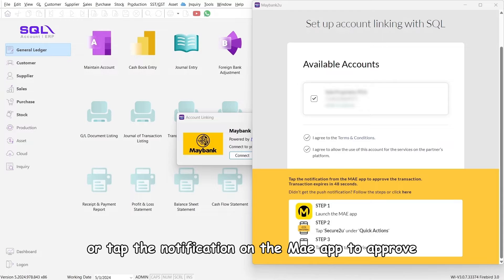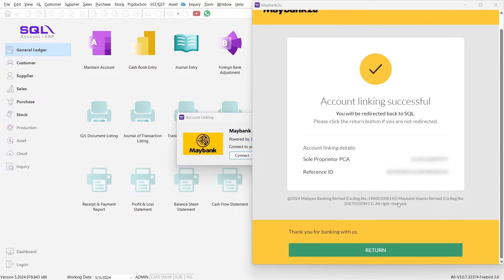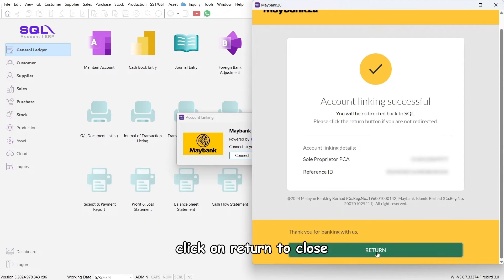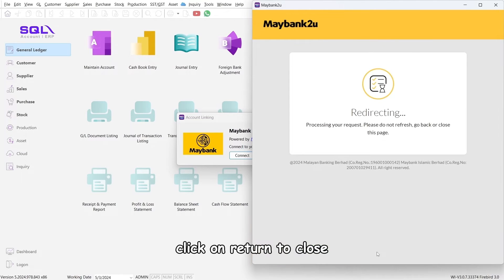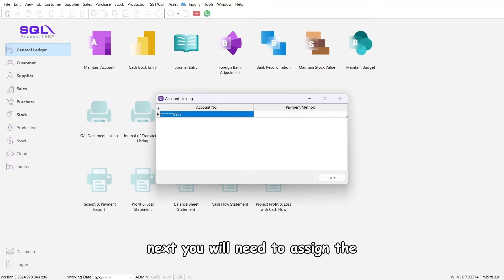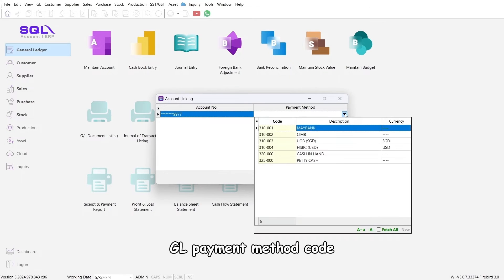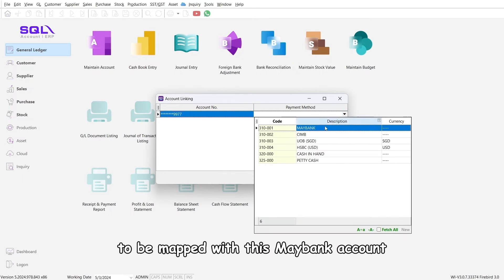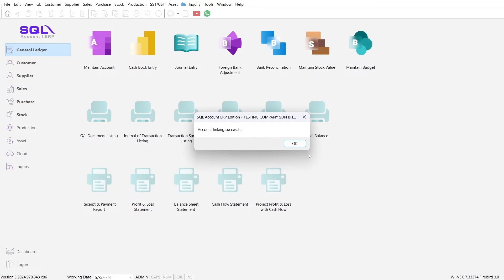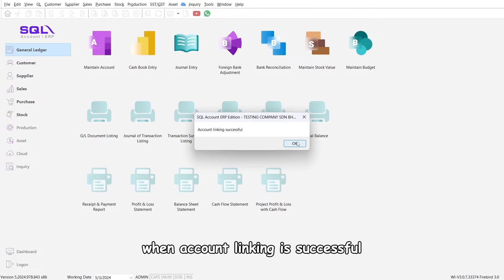Once account linking is successful, click on return to close. Next, you will need to assign the GL payment method code to be mapped with this Maybank account. Click on link. When account linking is successful, a connected status will display.